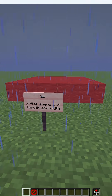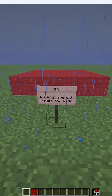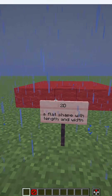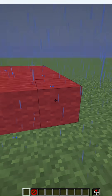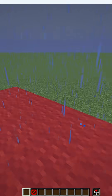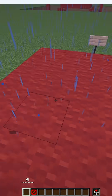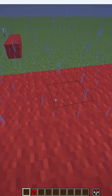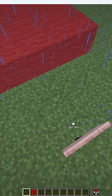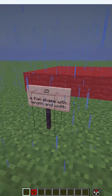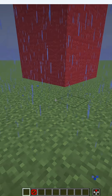Next up is 2D — a flat shape with length and width. This one you're able to see. Imagine a circle, a square, an oval — something that you would draw on a piece of paper.